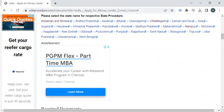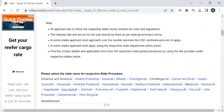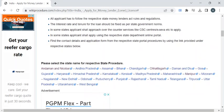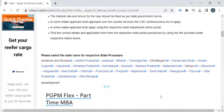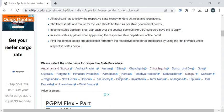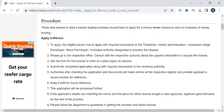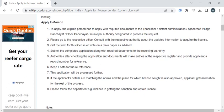You can find contact details with the help of the contact information provided in each of the state procedures. You can select your respective state from this list and refer to the procedure section, where we provide the contact details of the respective office under the 'Applying Person' section.